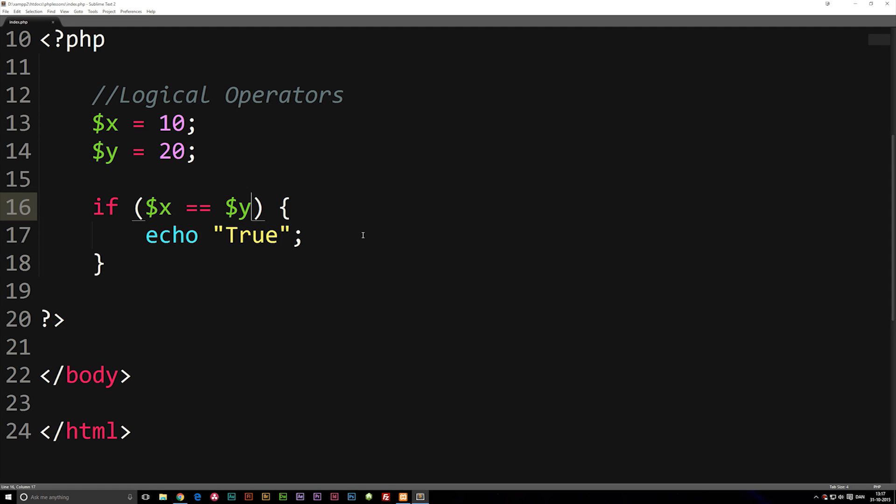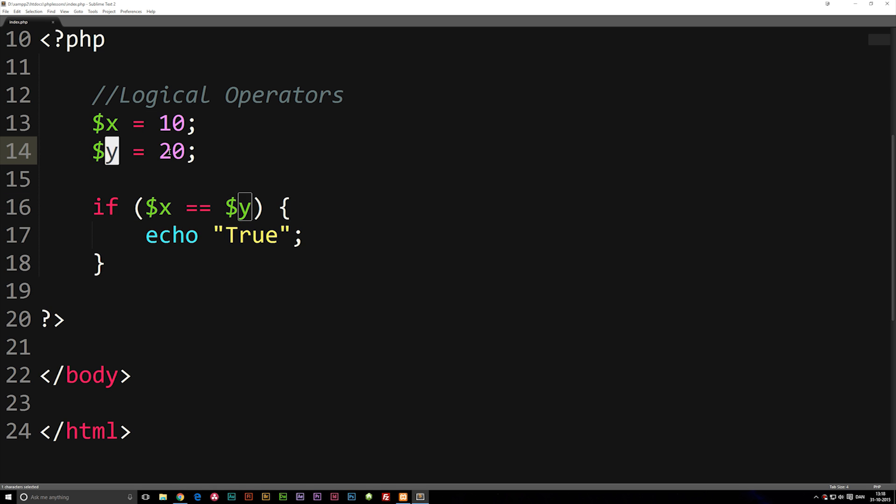In this episode, we're going to talk about something called logical operators inside PHP. And as you can see, we do have some stuff on the screen already. We have x, which is equal to 10, and we have y, which is equal to 20.